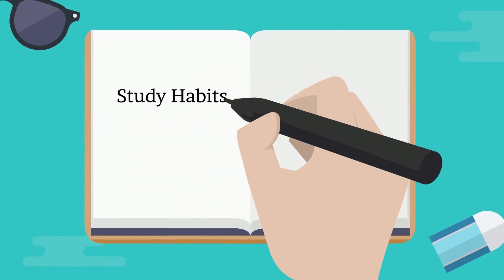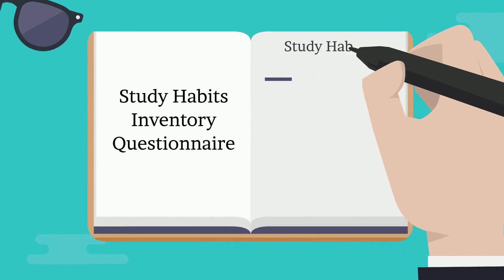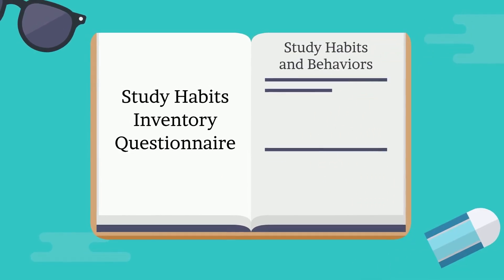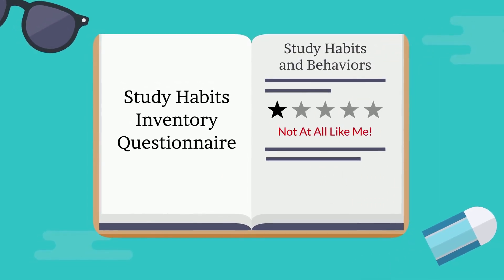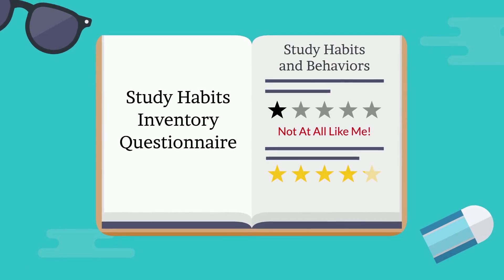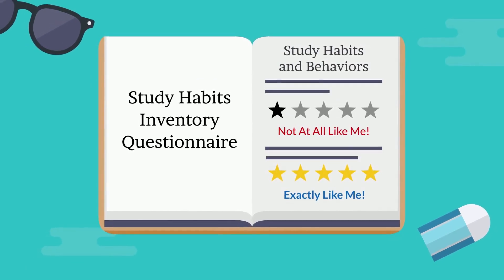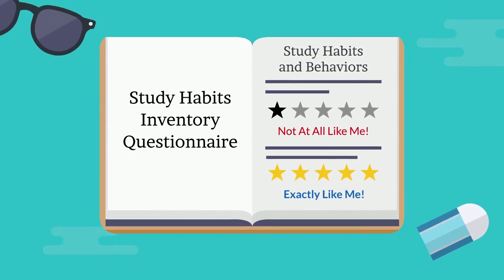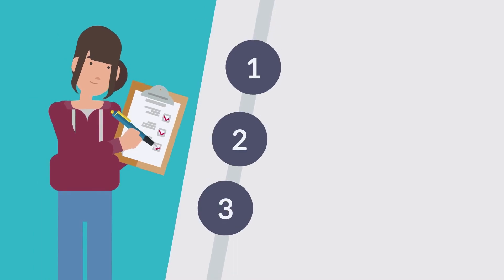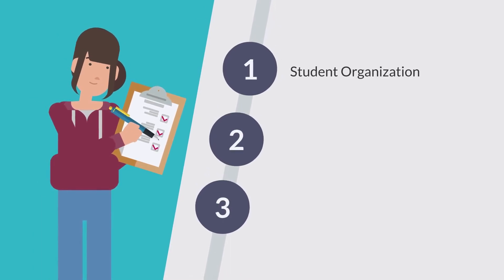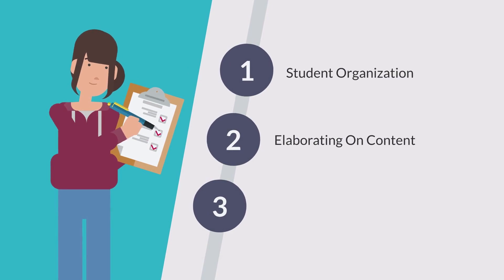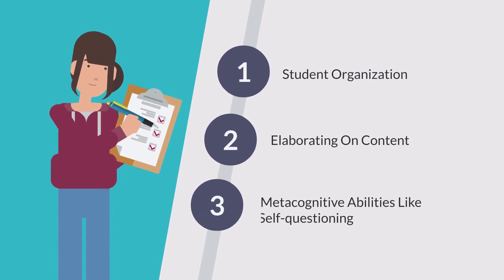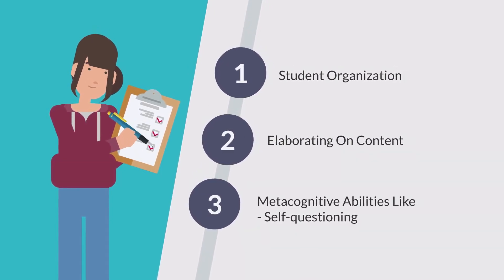Students fill out a study habits inventory questionnaire about their study habits and behaviors, rated on a 5-point scale from 1, not at all like me, to 5, exactly like me. Included in the questionnaire are items related to student organization, elaborating on content, metacognitive abilities like self-questioning, and so on.